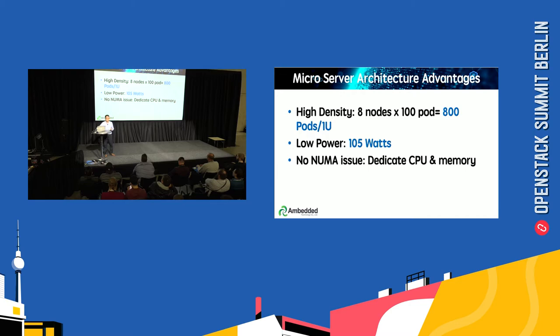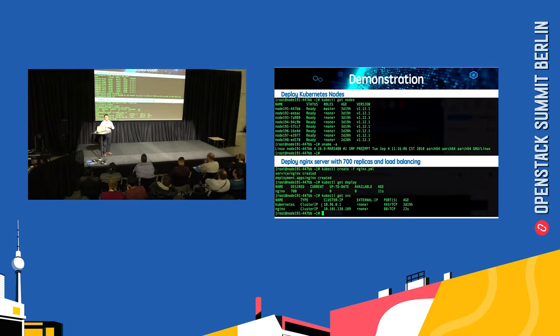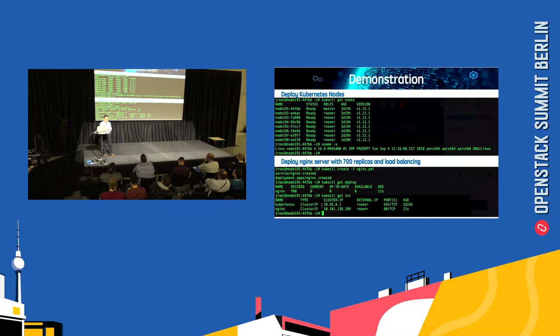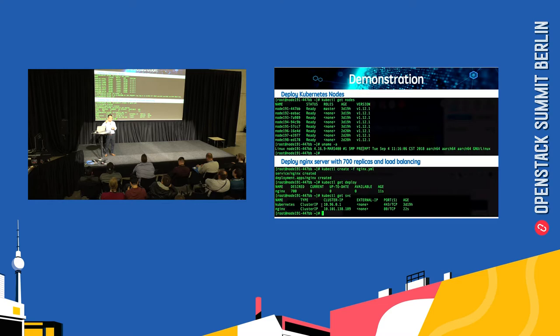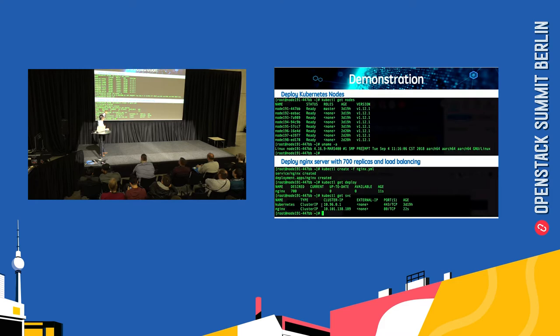Because of time limitations, we cannot do a live demo, but we did a demo in-house and used screen capture to show you. First, we deployed one controller and seven nodes as Kubernetes nodes, so every node can run like a hundred pods.